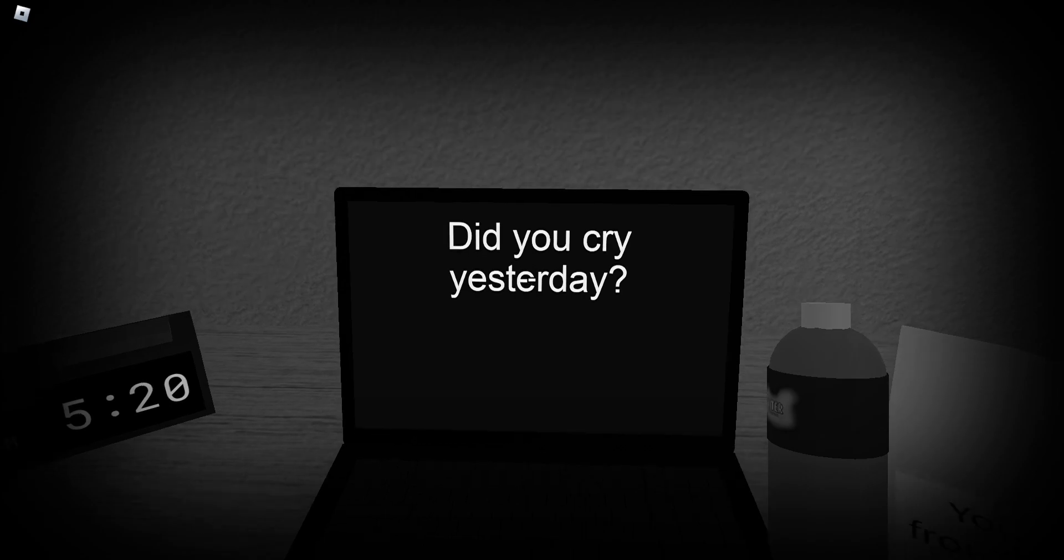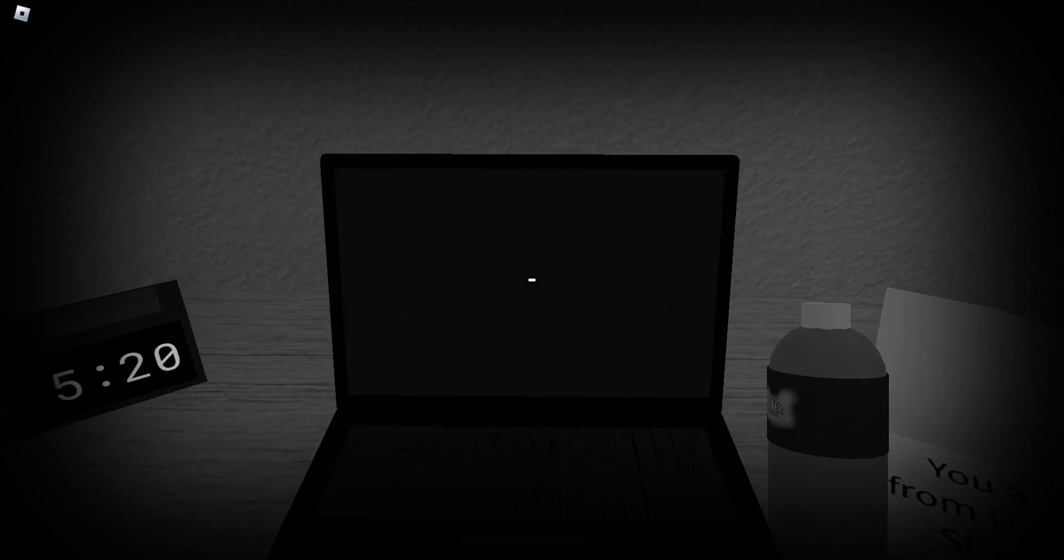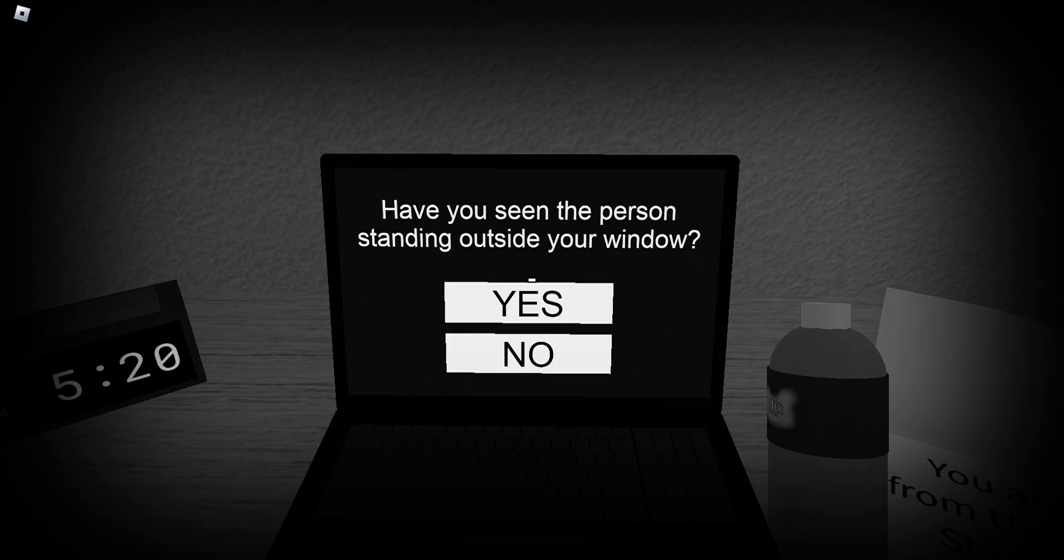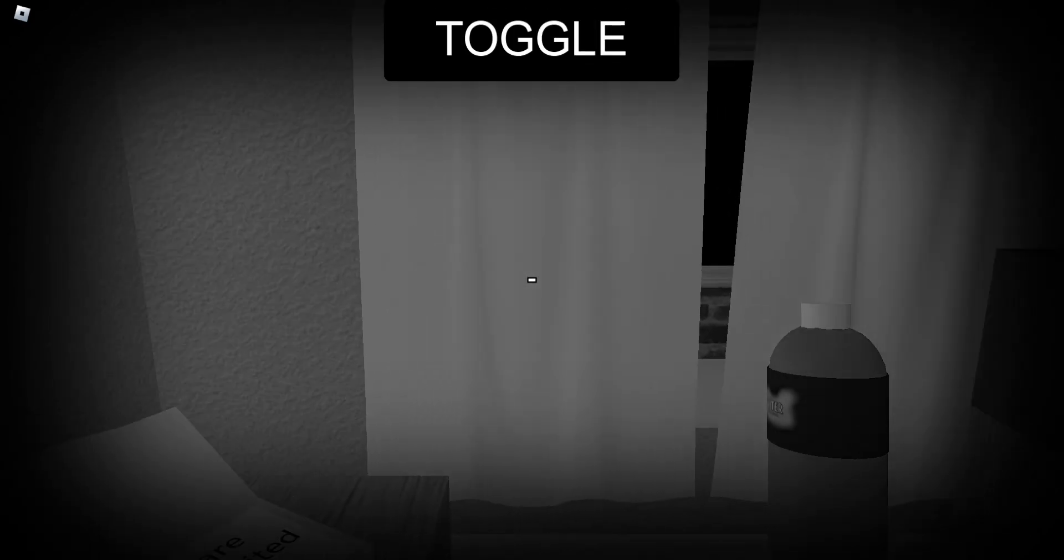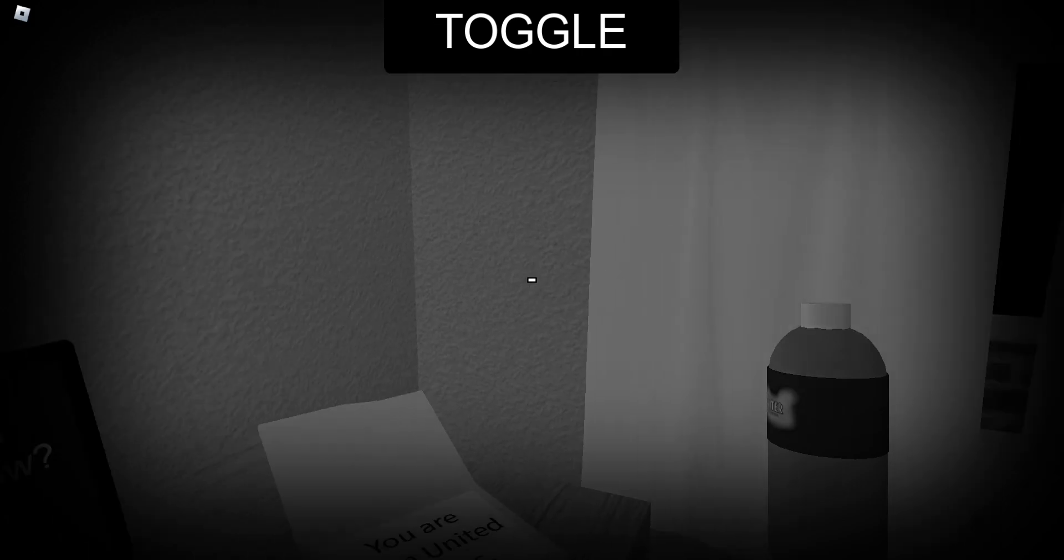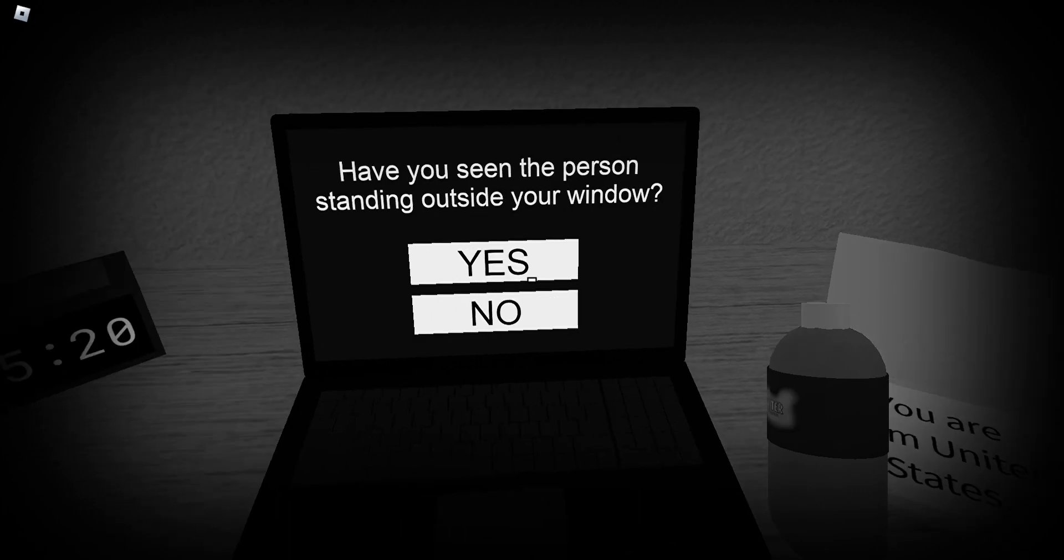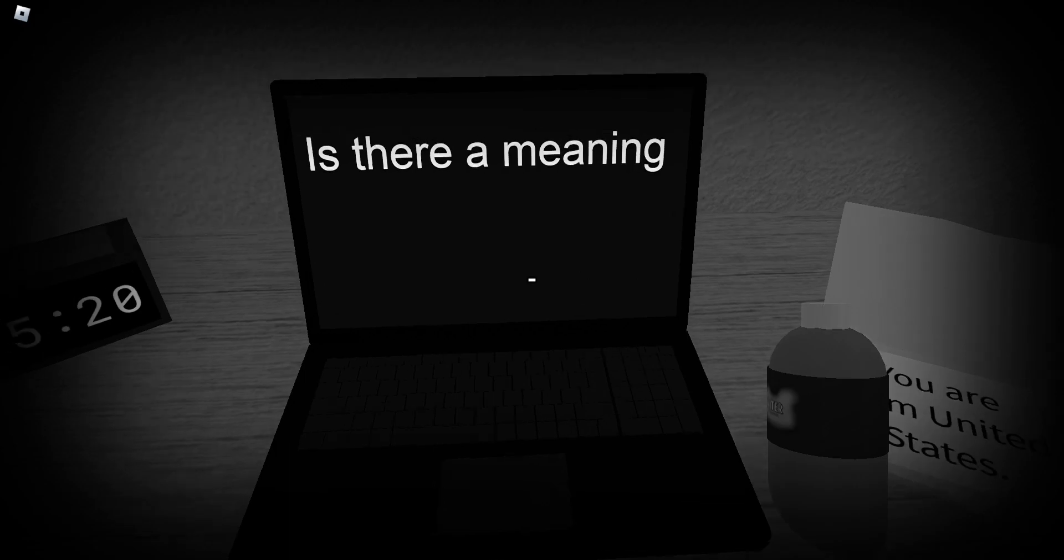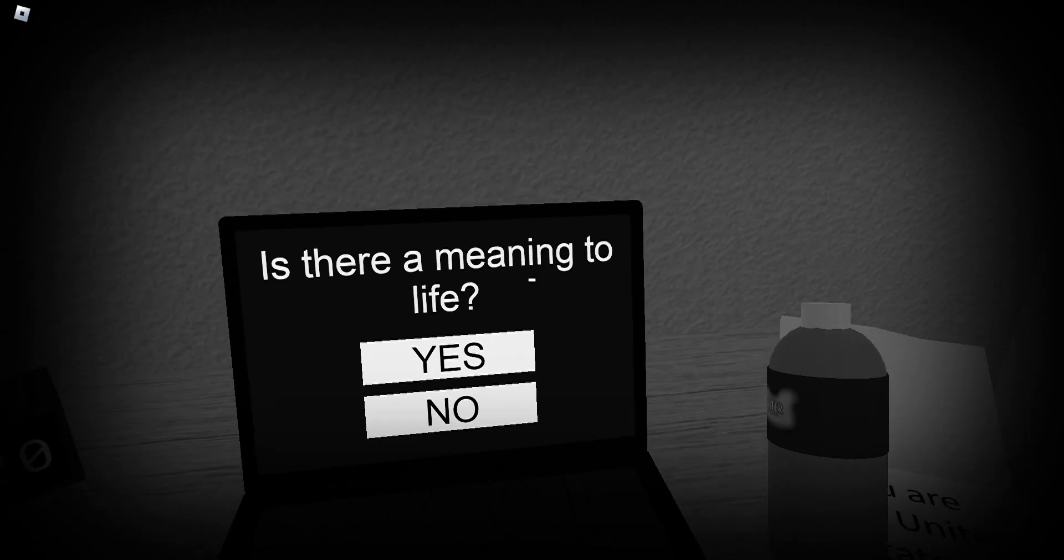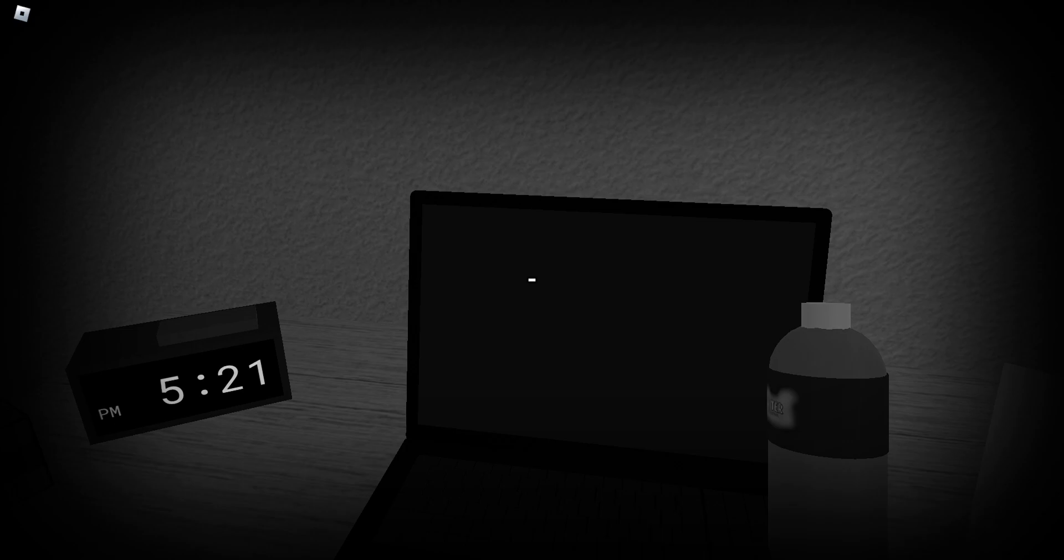Did you cry yesterday? Have you seen the person standing outside? No. No. Is that a woman alive? What do I say? I don't... Sure. I don't know what that means.